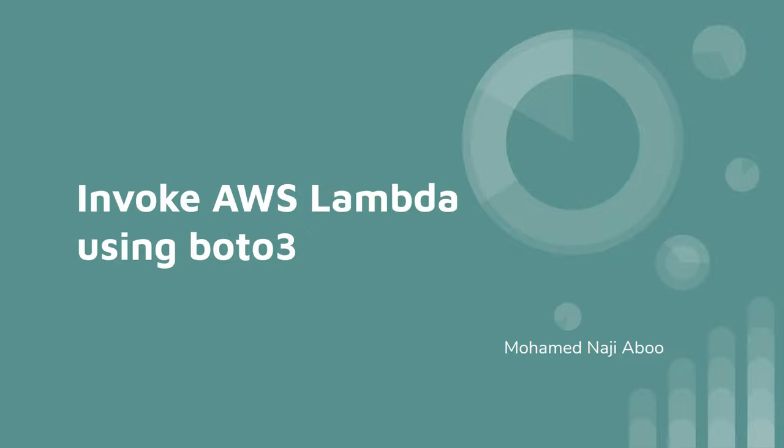In this video, we will try to see how we can connect to AWS Lambda function using BOTO3. So for that, first we can create an AWS Lambda function.